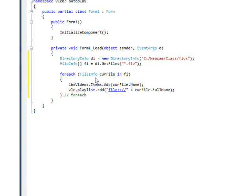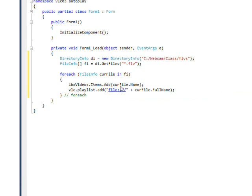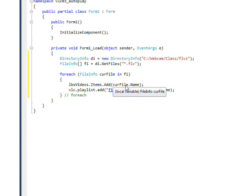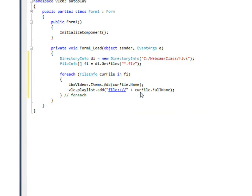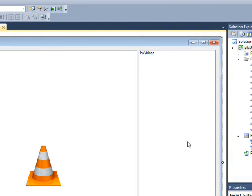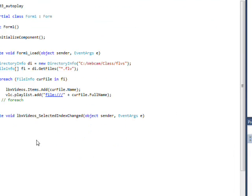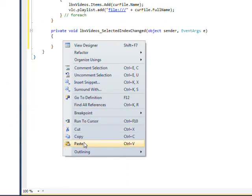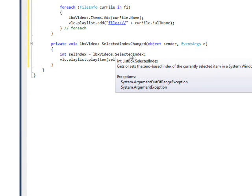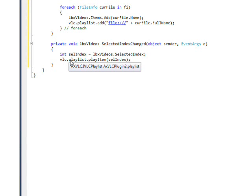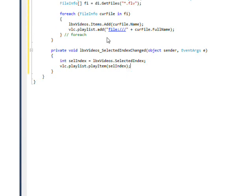And you notice as we go through the for each, these two exactly parallel each other because the list box is zero based and the playlist is zero based. So if you click on a name in the list box, the zero in the name for the first one will correspond with the zero in the playlist selection. So if we go over and double click on the list box and put in the code for actually playing a video, all we need to do is get the selected index from the list box and then pass it to the VLC dot playlist dot play item and use that number to select the playlist item to play.